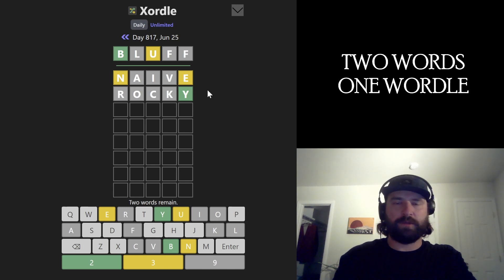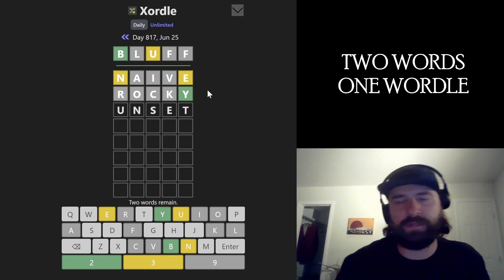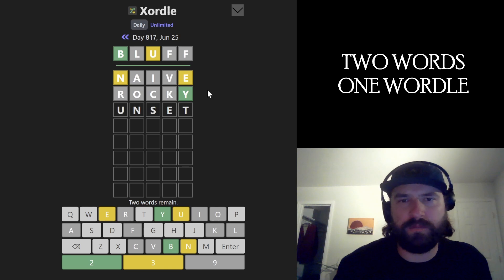Bluff. I want to go like fake with Bluff. Alright. I need to move my yellows around. I know that unset is a word. The U is probably not going to be first, but this is a pretty good guess.